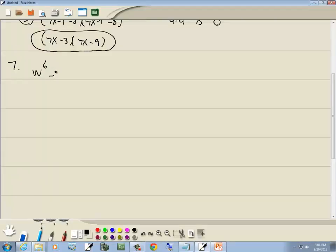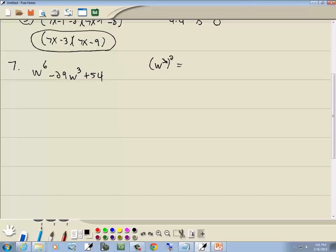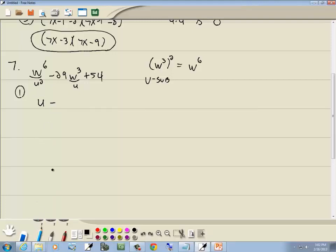Next problem: w⁶ minus 29w³ plus 54. U-substitution again — the variable part of the middle is w³. Raising it to the second power: 3 times 2 is 6, giving w⁶, the variable part of the first. Step 1: let u = w³ and u² = w⁶. This becomes u² minus 29u plus 54.